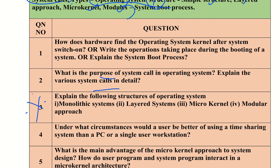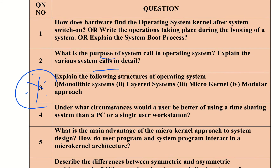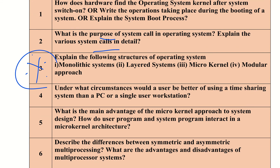Another important question: explain the full structures of operating systems. This is very important — covering monolithic system, layered system, microkernel, and modular approach. Also: under what circumstances would it be better to use a time-sharing system than a single-user workstation?